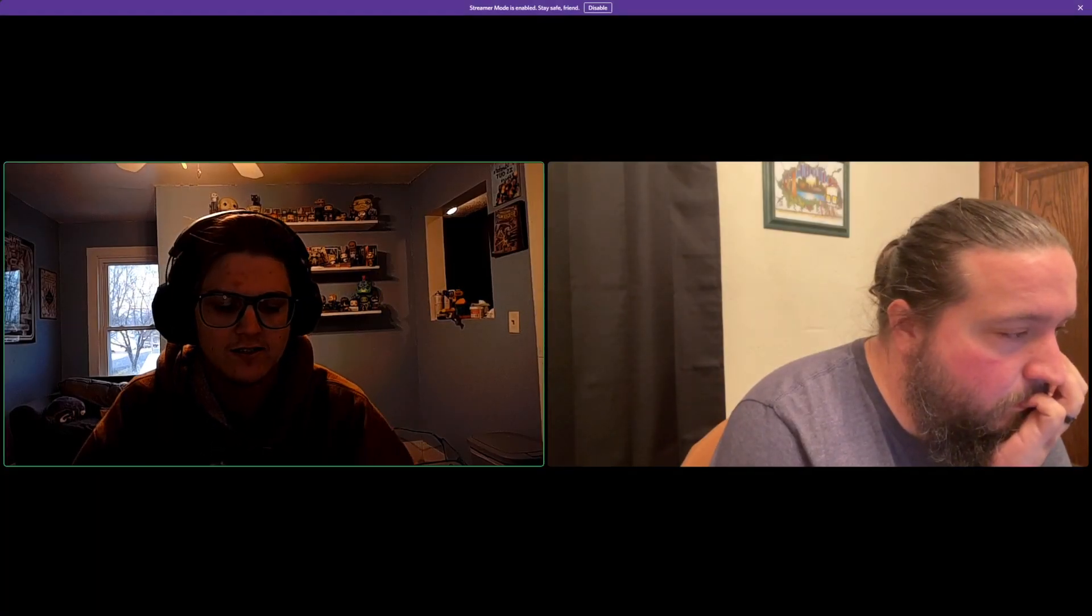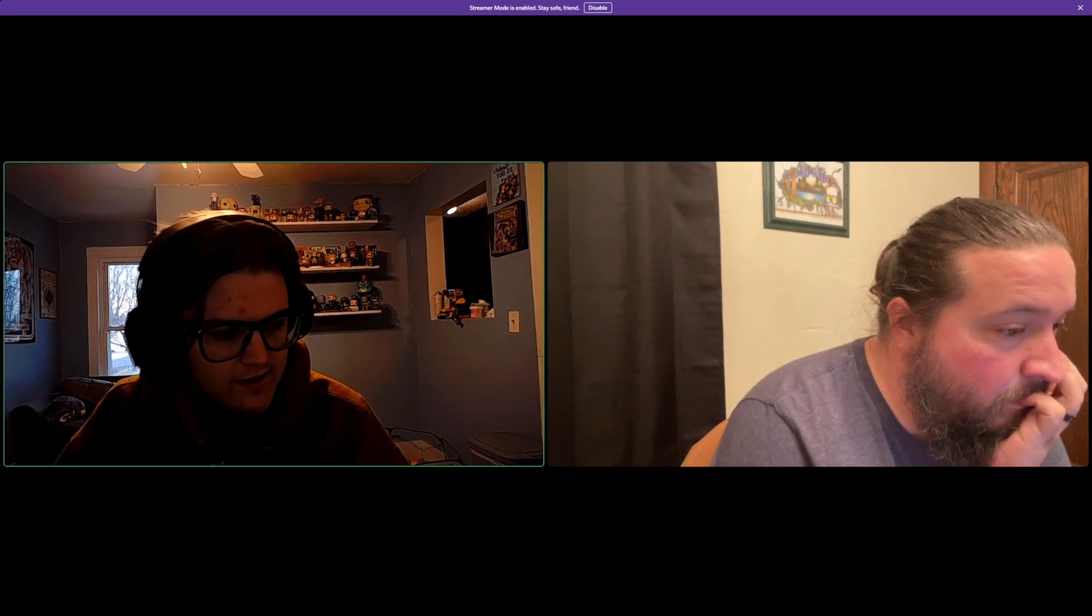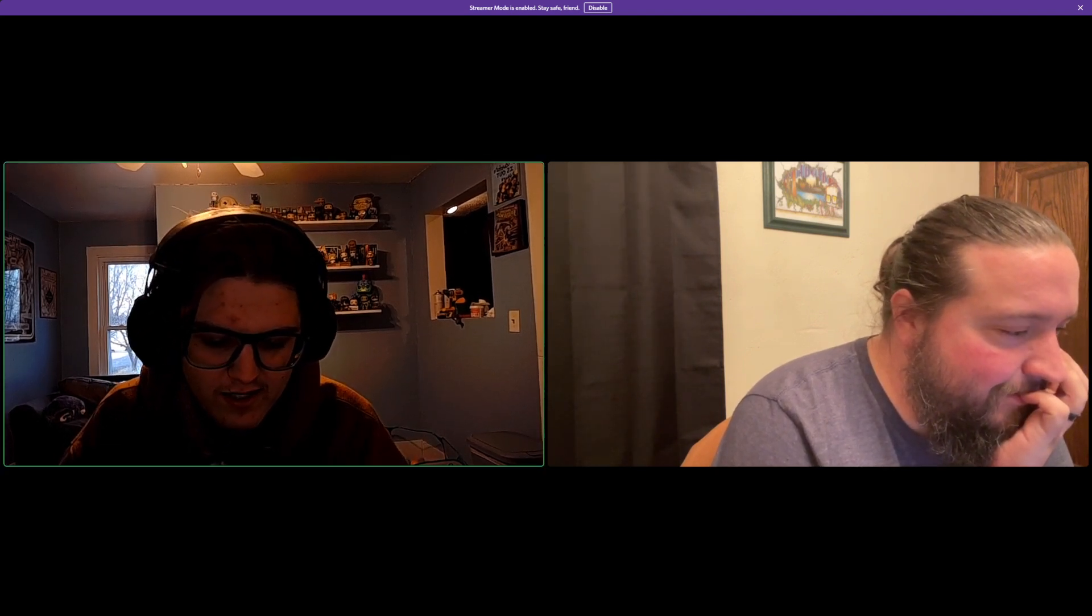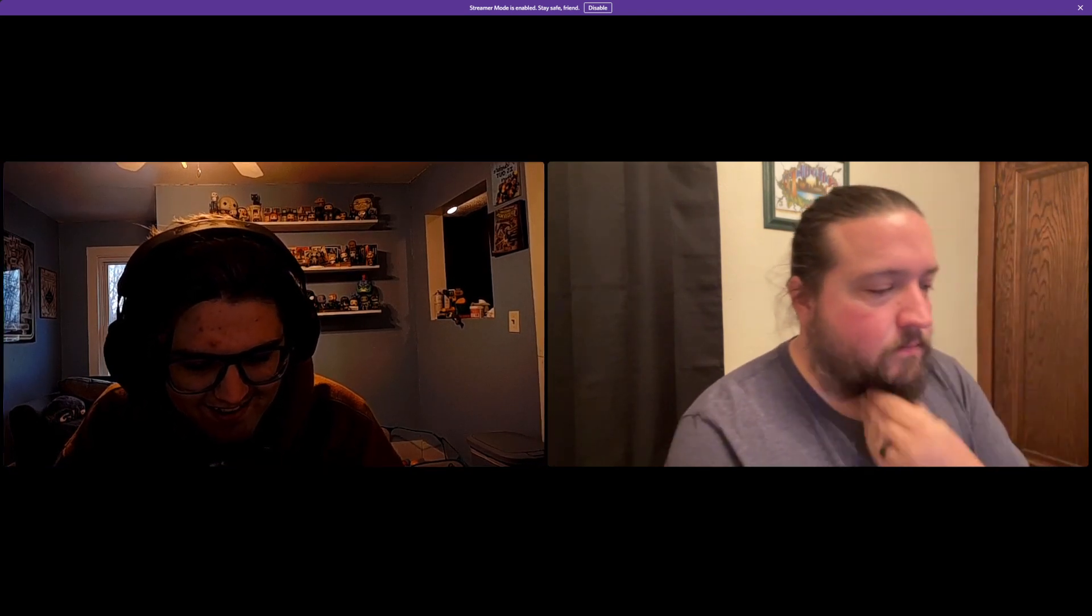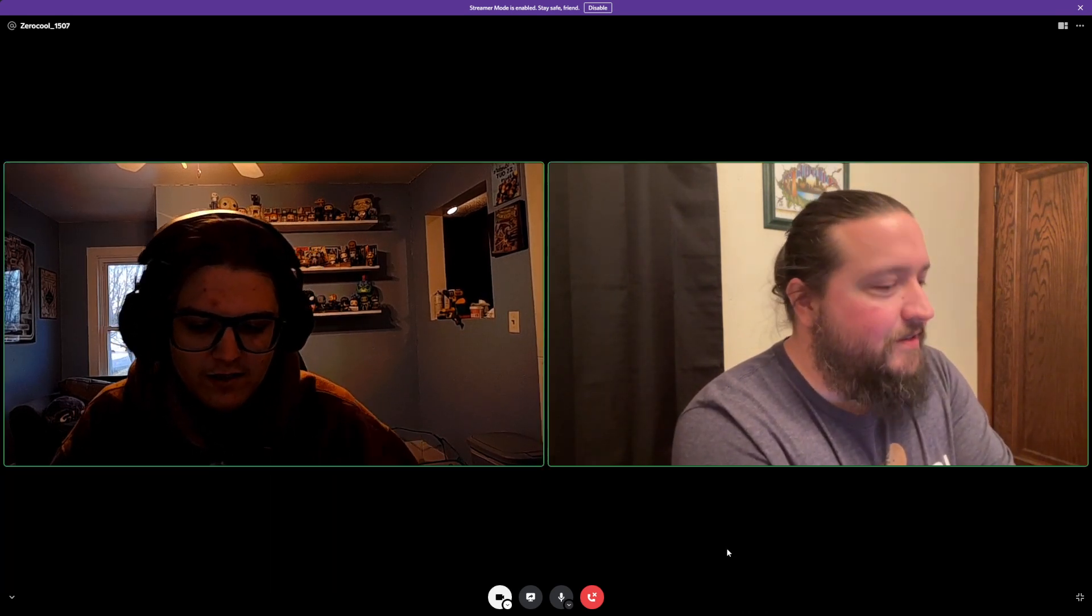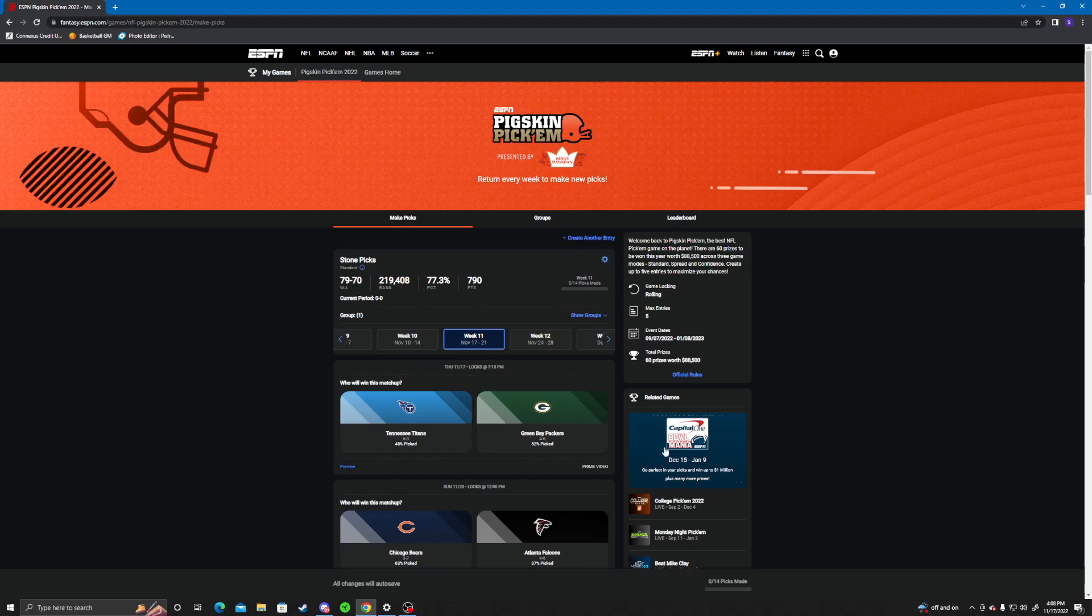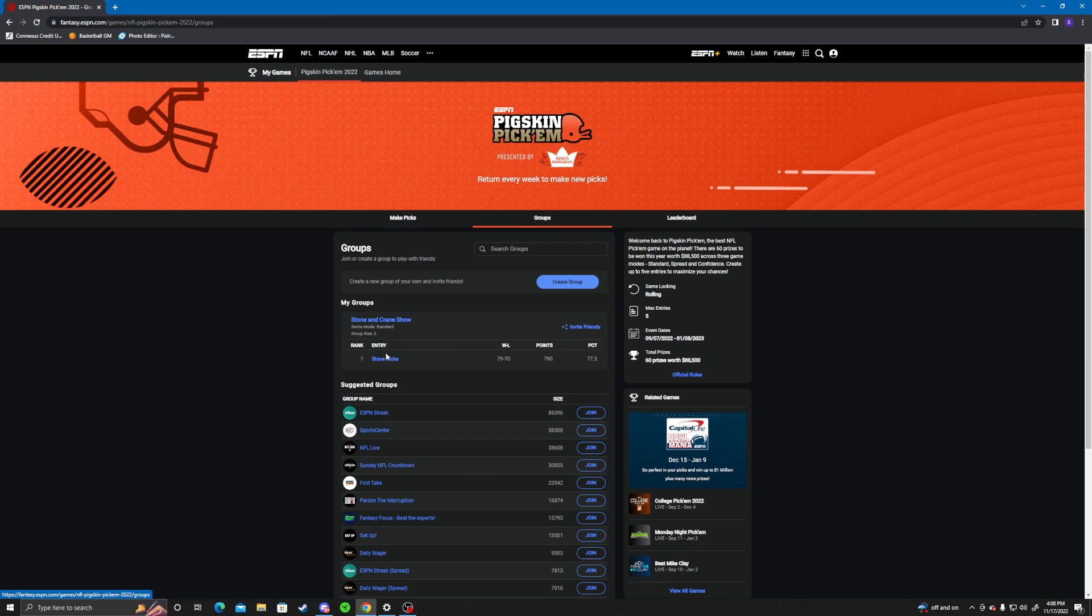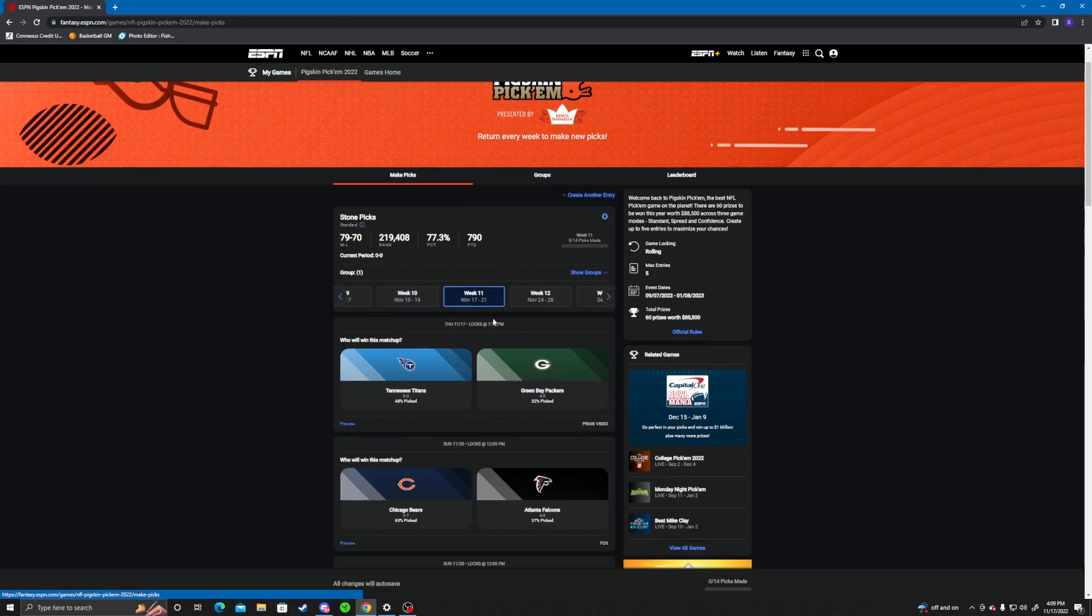Welcome back to the Stone and Crane Show. We're here with audio this week to pick our Week 11 picks of the NFL season. I went 8-6 last week, Kyle over there went 7-7. I've gained on him yet again. I have a two pick lead on him now.